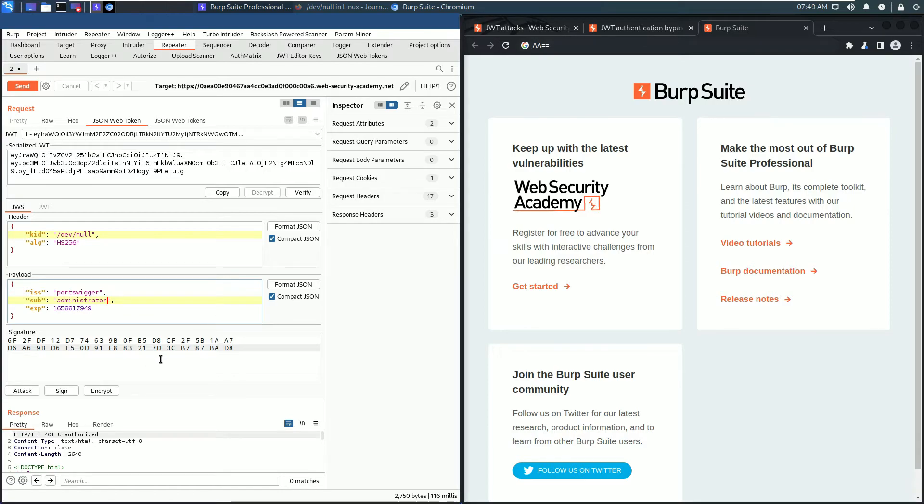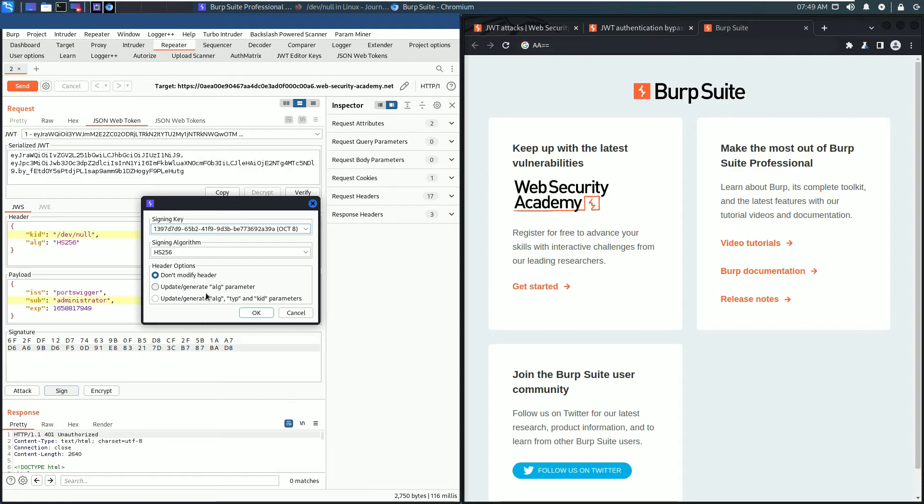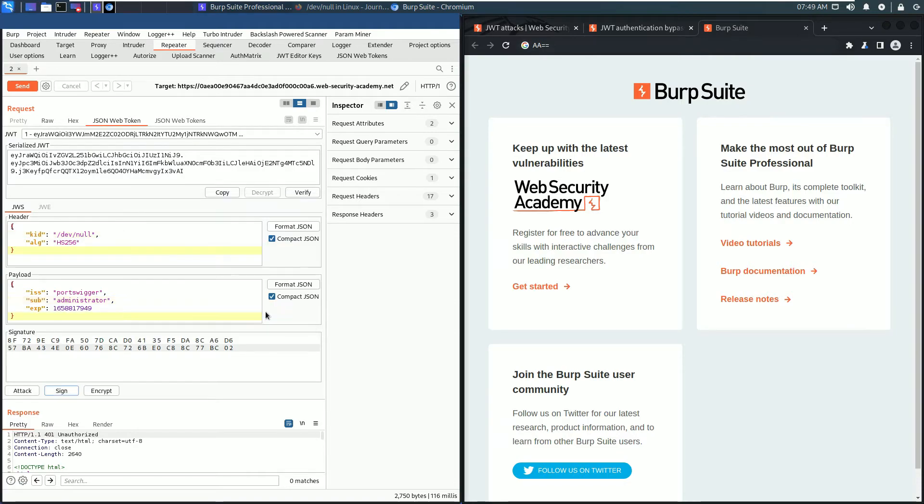The next step is to sign the JWT. Click the sign button and choose the new created symmetric key. Leave everything as it is, click okay, and the JSON Web Token is signed. Send the request and we still received an HTTP 401 unauthorized.